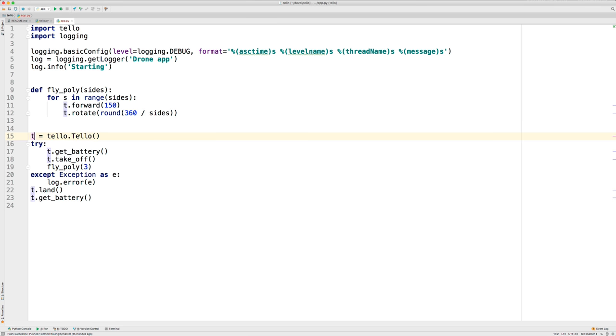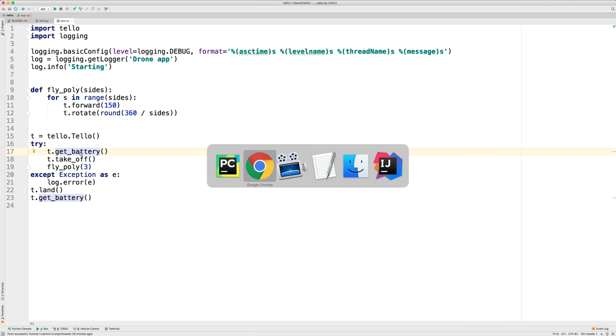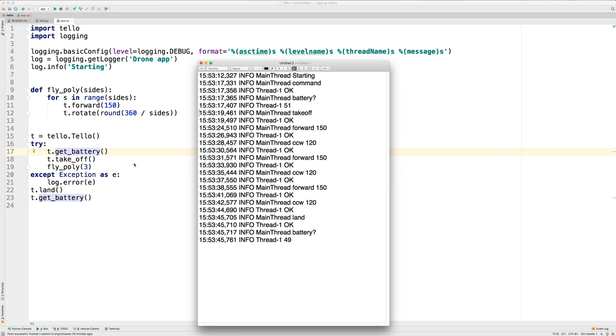You can see that I create an instance of the tello object and then get the battery value, which when I ran this was 51%. And then I tell it to take off and that worked. Then we call fly_poly with an argument of 3.